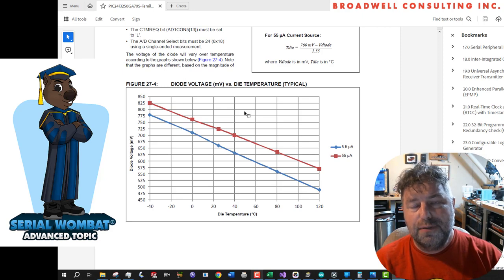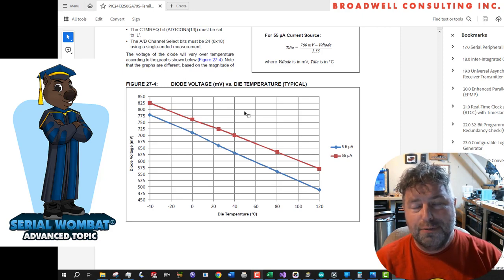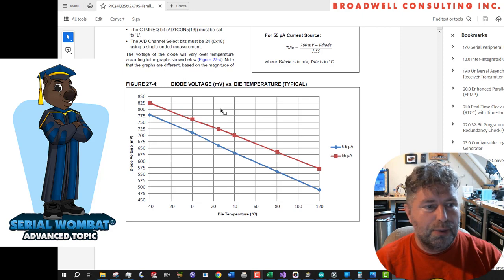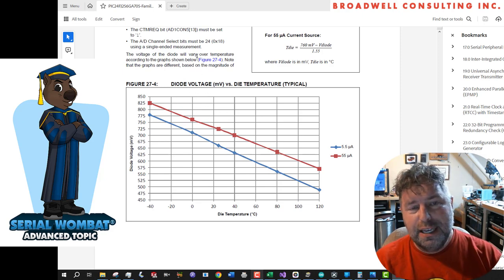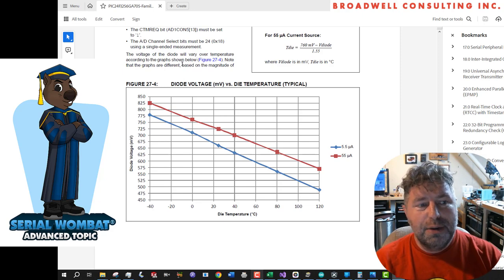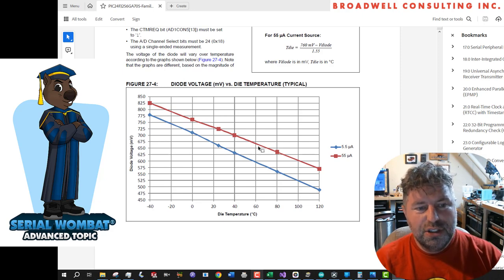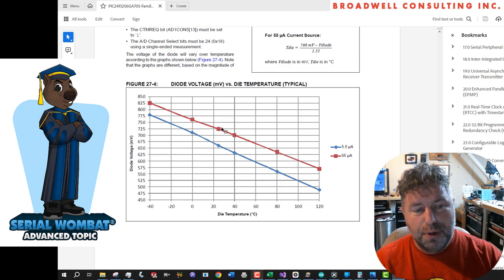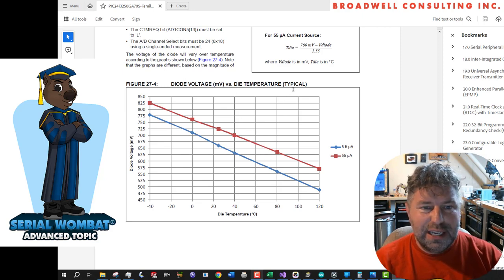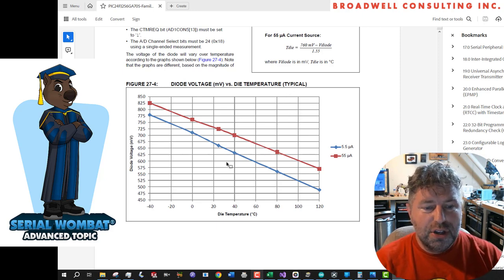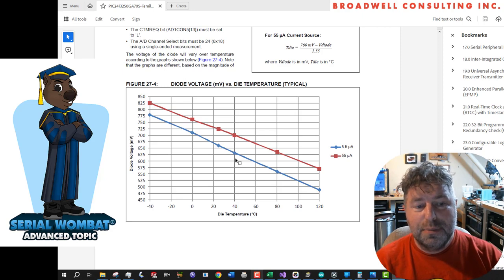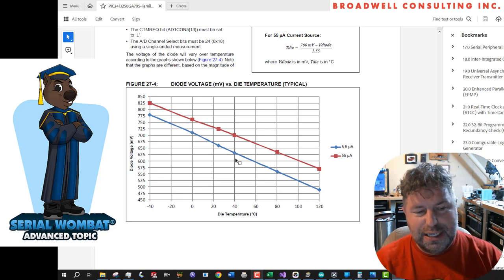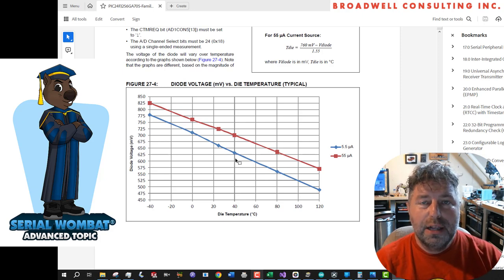In order to get that measurement, we actually have to do two conversions. First, we convert an internal band gap reference voltage, which is nominal 1.2 or 1.25 volts, to get our source voltage. Then we use the source voltage to measure in absolute millivolts the input from this diode. You can see here it says typical. Essentially, everything in this system has quite a bit of variance, so our initial uncalibrated results are somewhat inaccurate.